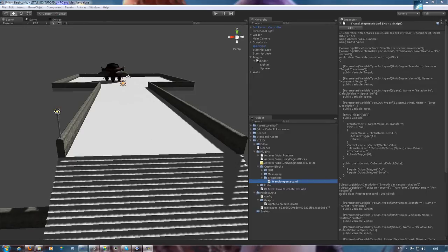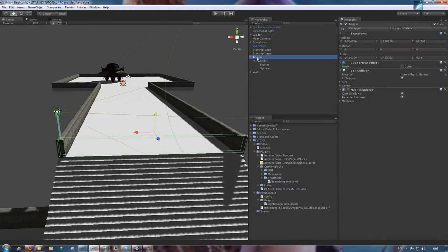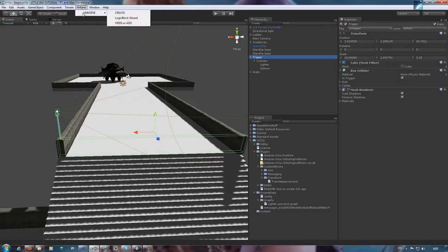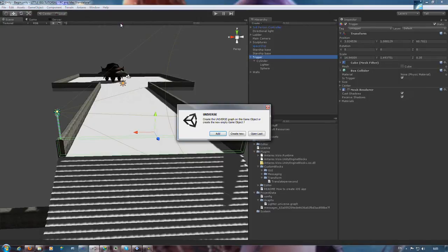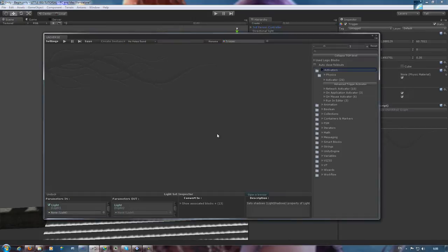This time we'll be working with triggers. Let's bring up that Antares graph and get started. Triggers are functions which are set in motion when something occurs within the virtual world.